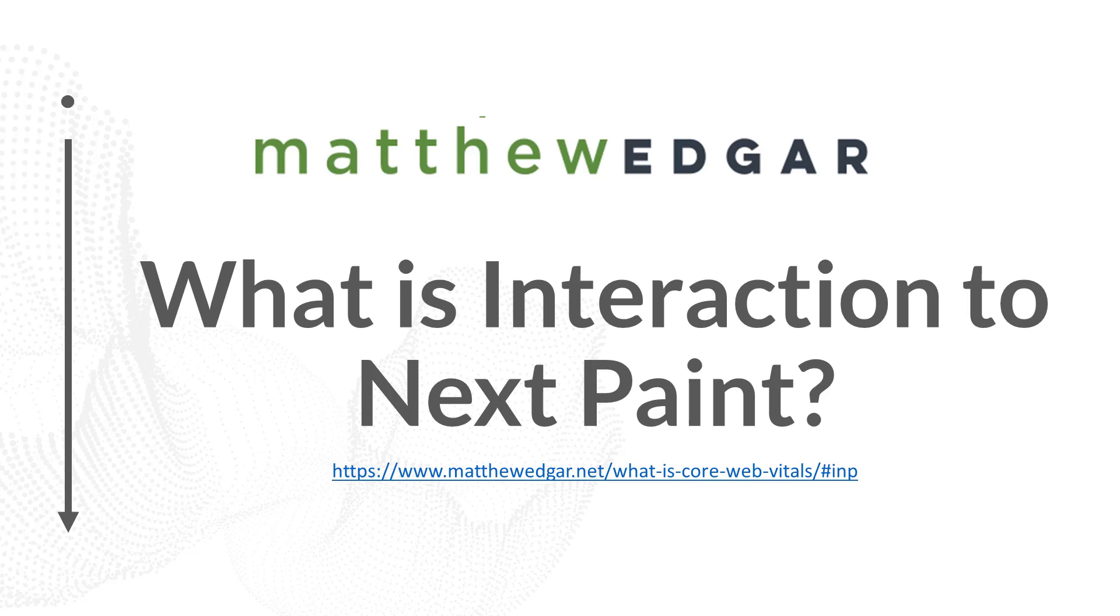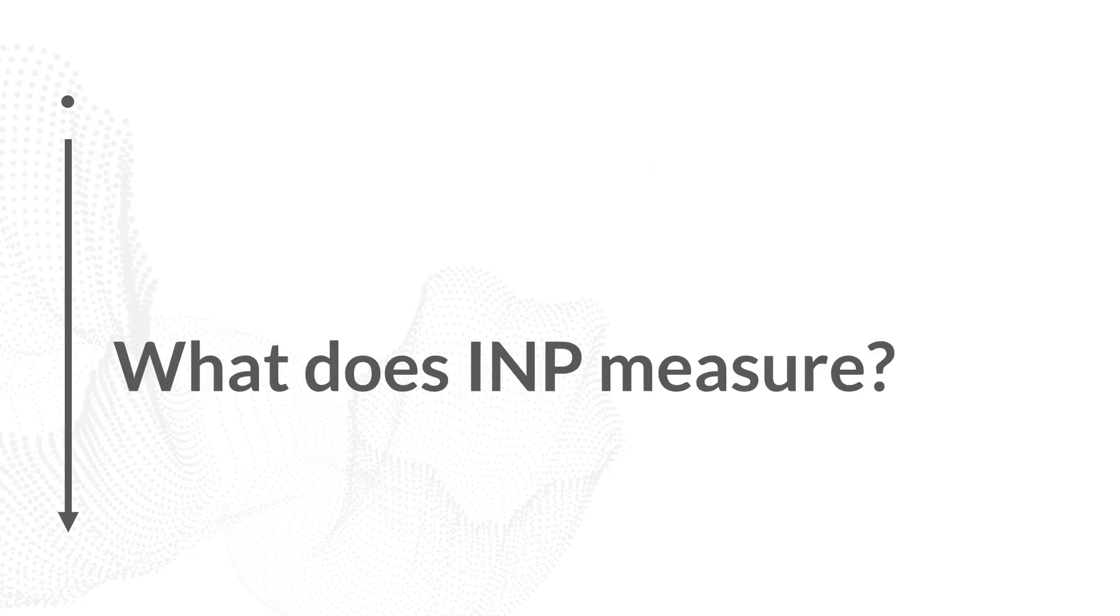In March of 2024, Google introduced a new Core Web Vitals metric called Interaction to Next Paint, or INP. In this video, let me talk through what INP is and how we can measure INP on our websites. To begin, what exactly does INP measure?